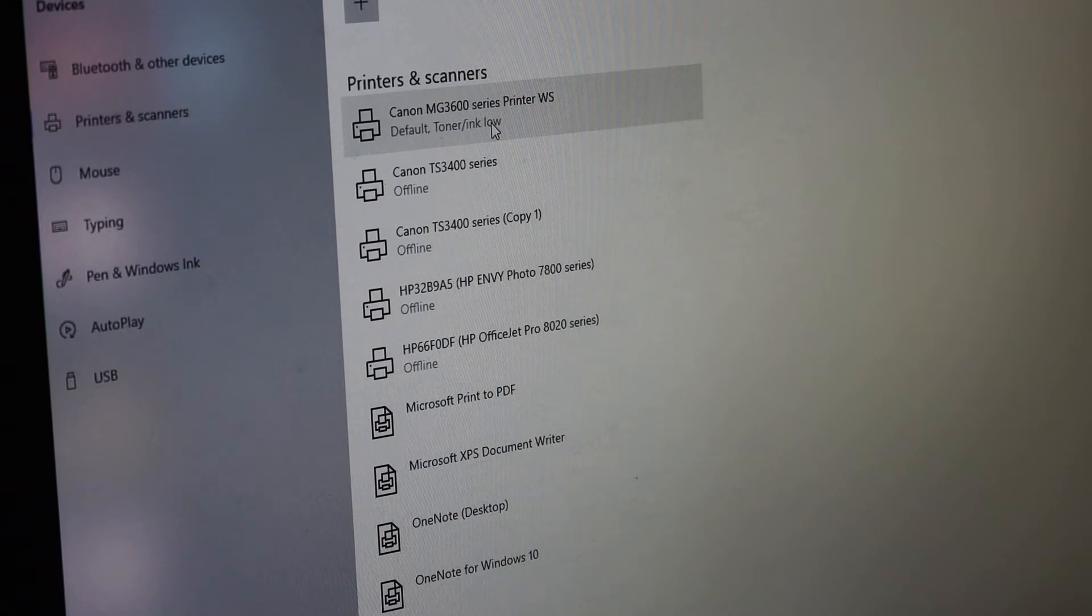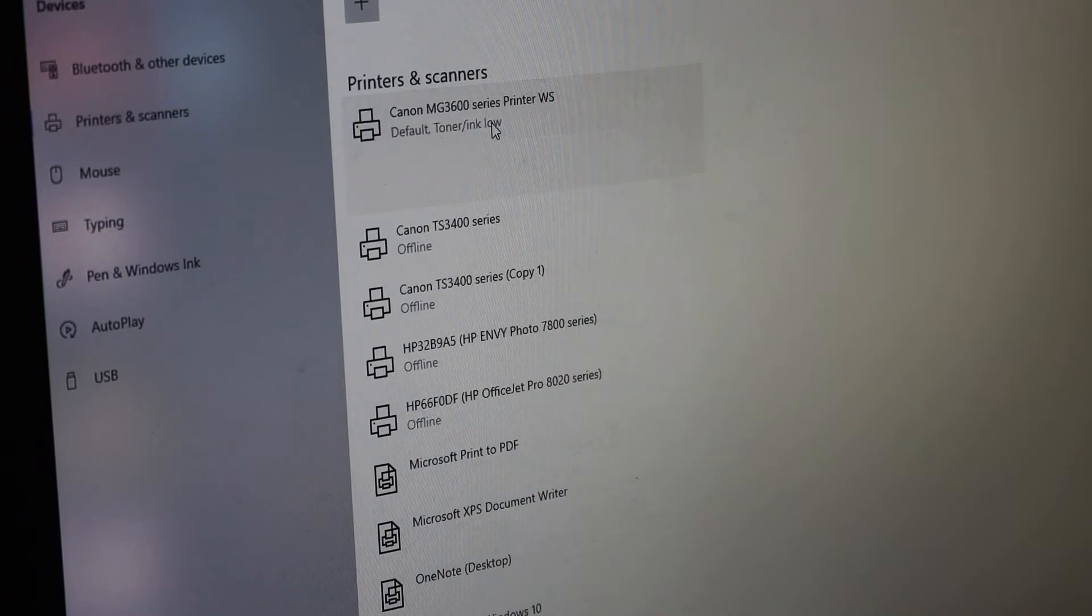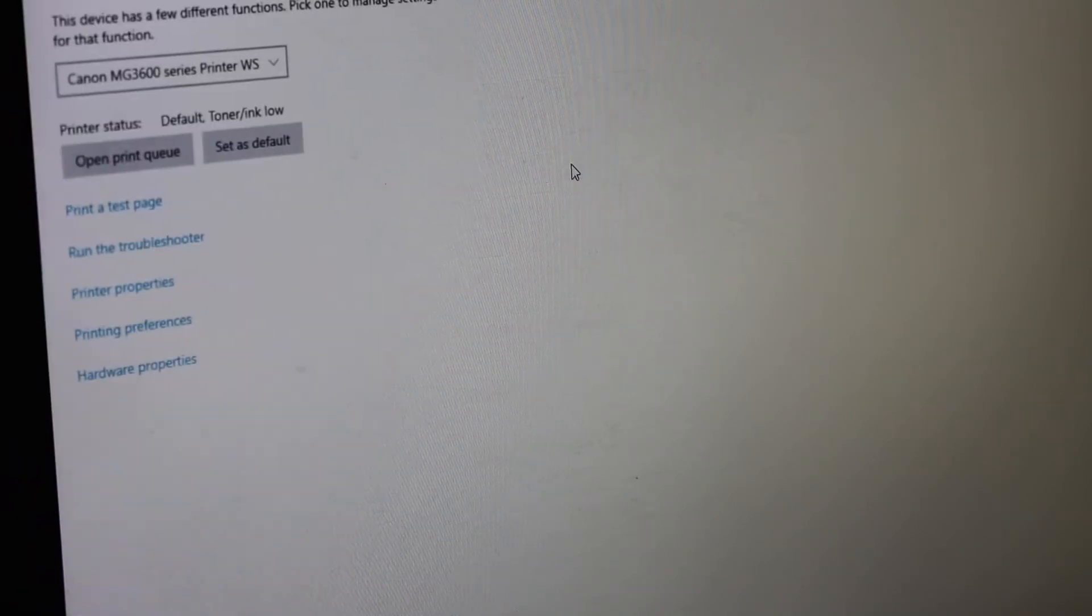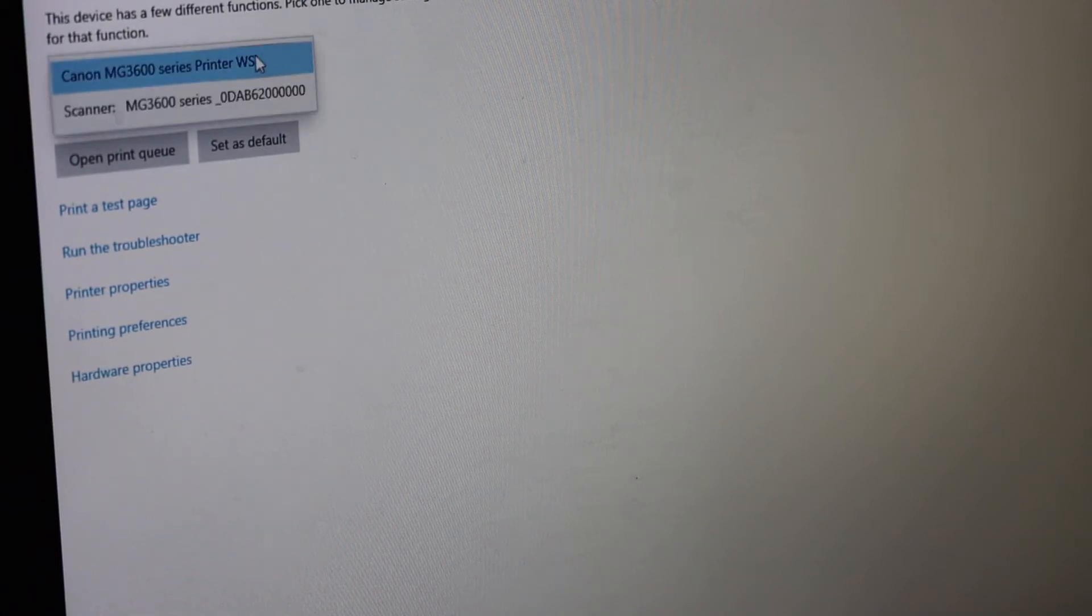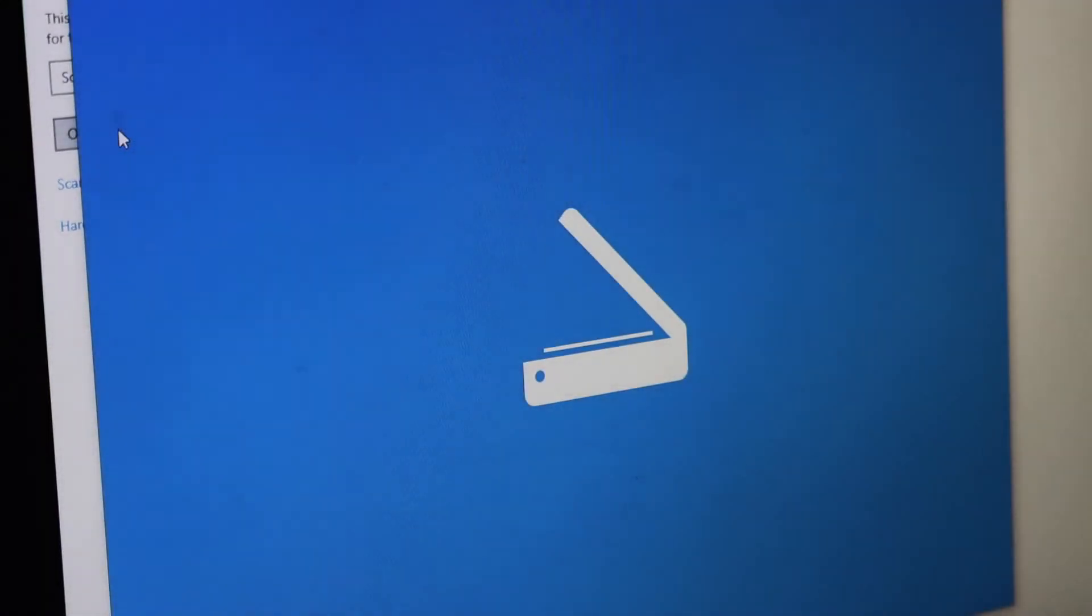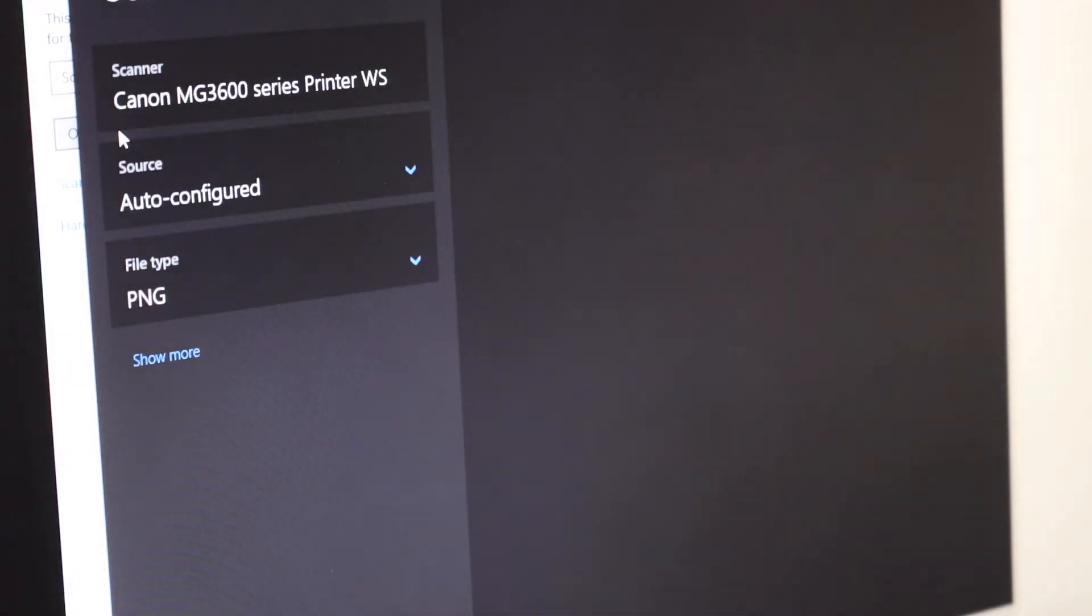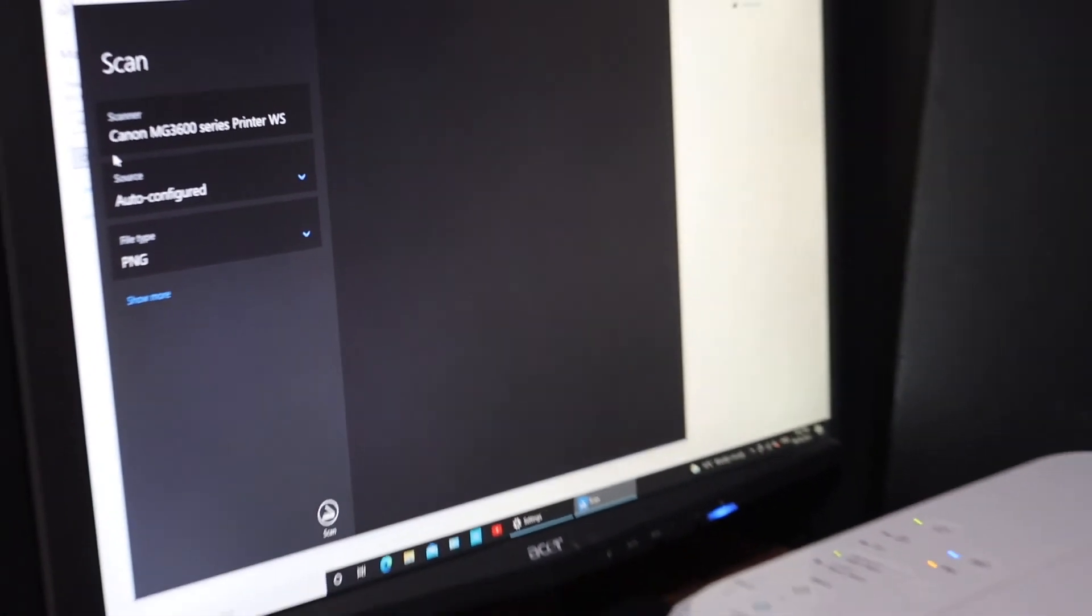You will see your printer MG3600 series. Click on it, then click on the Manage button. On the next screen, scroll down and look for the scanner. Click on Open Scanner.